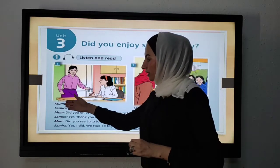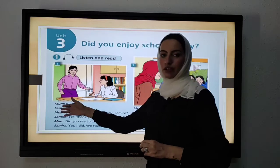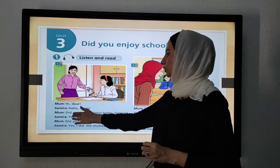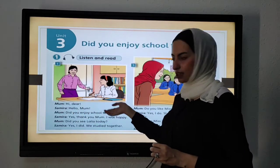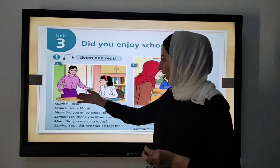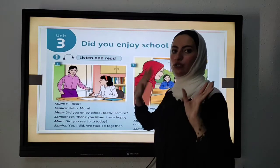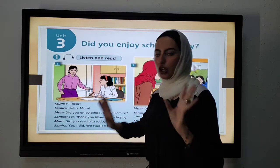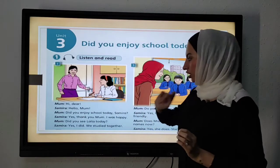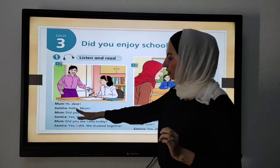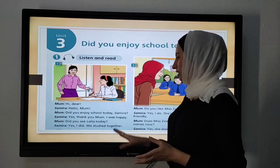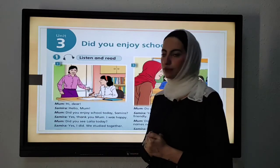Here, Samira's mother is asking her: 'Did you enjoy school today?' So they are talking about Samira's day at school. Layla is Samira's friend, and her mother asked: 'Did you see Layla at school today?'